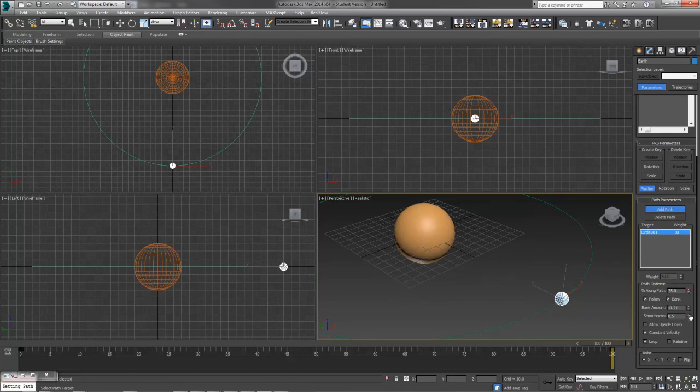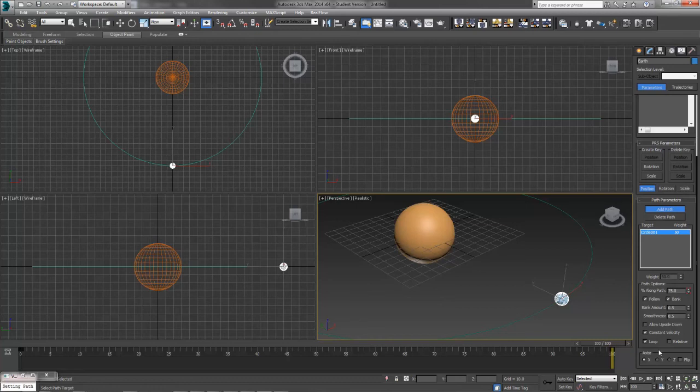And you've also got control over how smooth of a change that takes. Higher is going to be less obvious and lower will be more extreme. You can allow it to go upside down. You can uncheck constant velocity if you want it to speed up or slow down. You can tell it not to loop, et cetera.